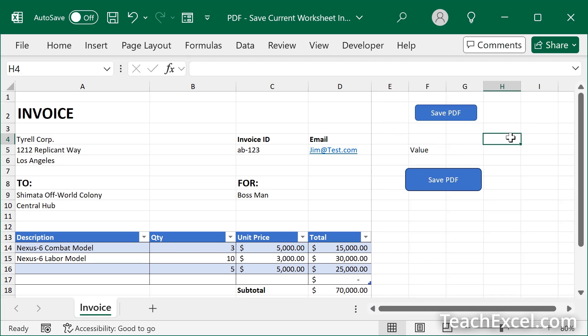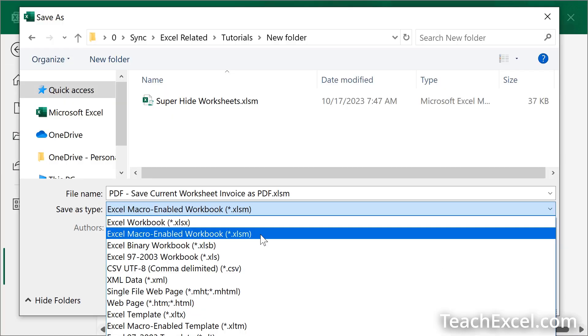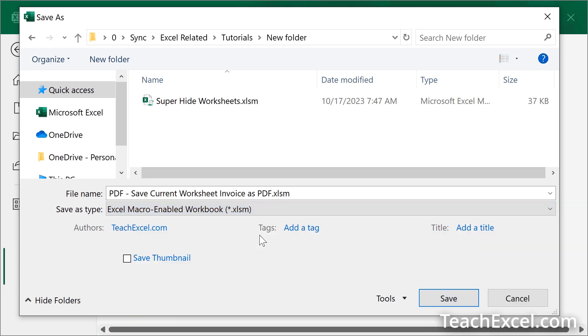One final thing to remember is that you do need to save this workbook as a macro enabled workbook. File, save as, and choose XL macro enabled workbook .xlsm. A regular workbook cannot contain a macro.